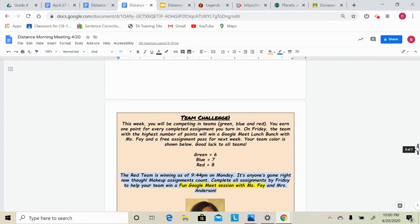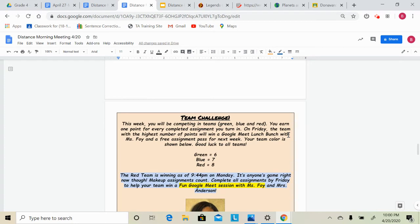The next thing that I want to talk about is our team challenge. I just want to give an update. So as a reminder, this week you have all been divided into teams, either green, blue, or red, and you earn one point for every completed assignment that you turn in.